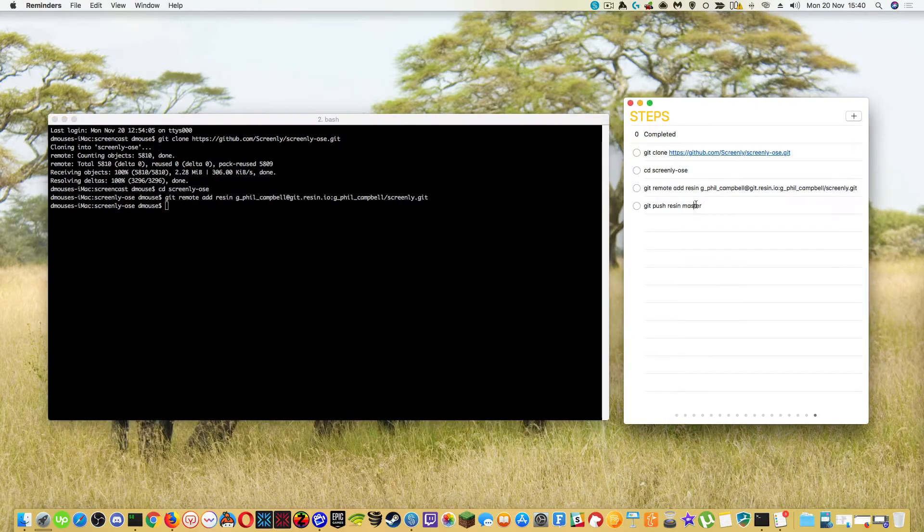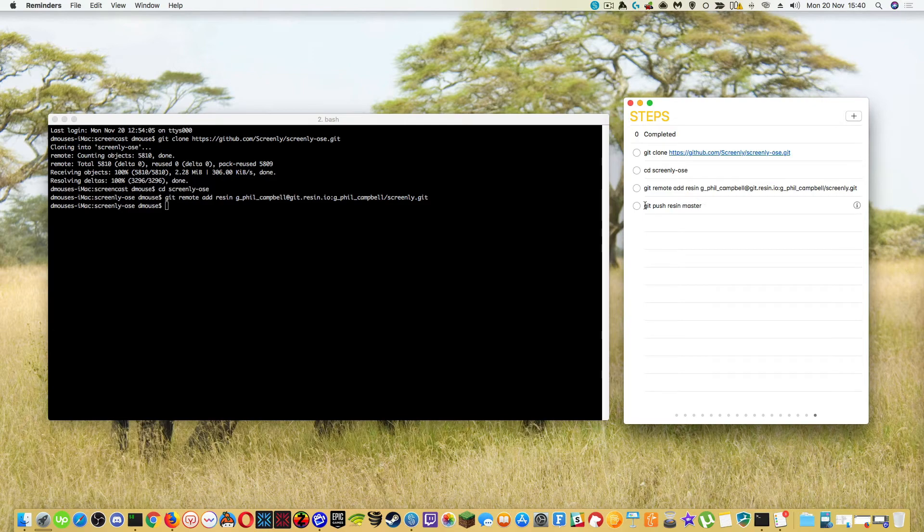And then the next thing we're going to do, the last thing in this list, is we're going to push that to the Resin master.